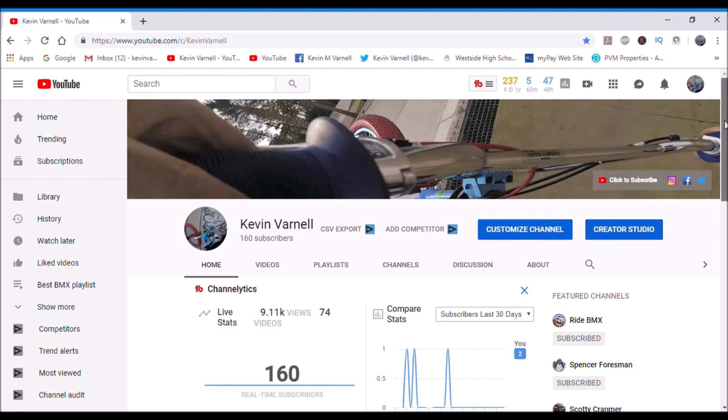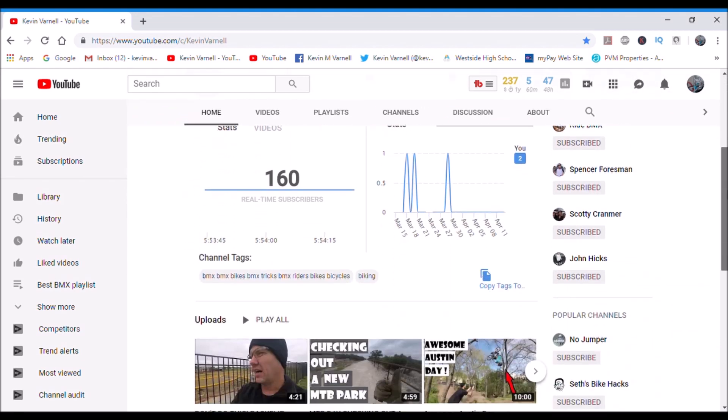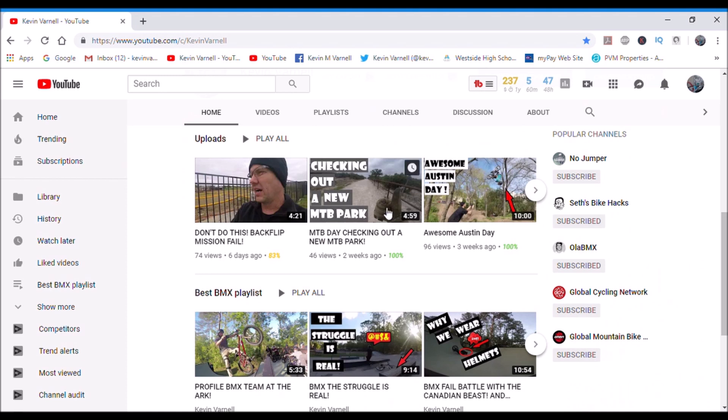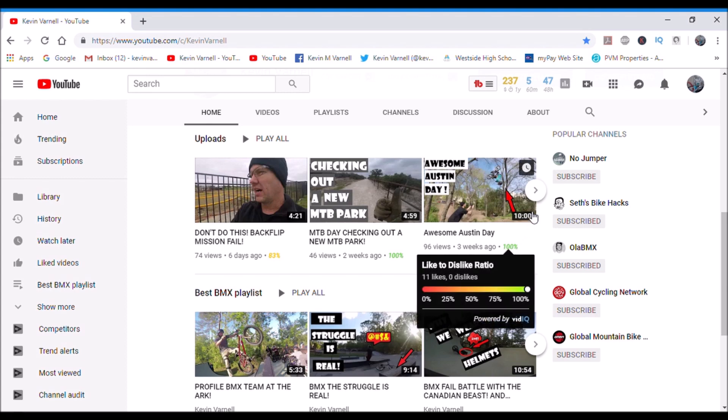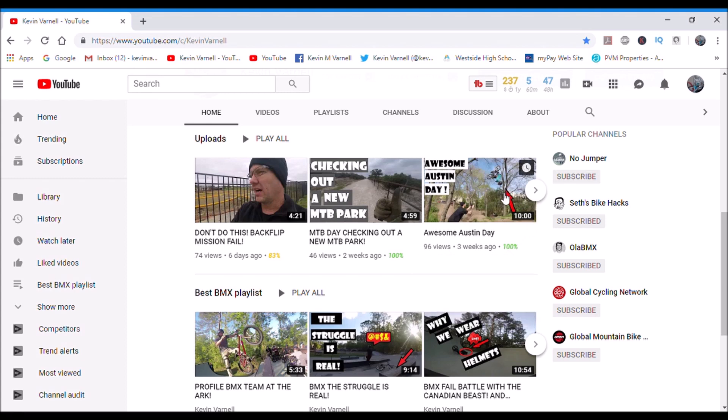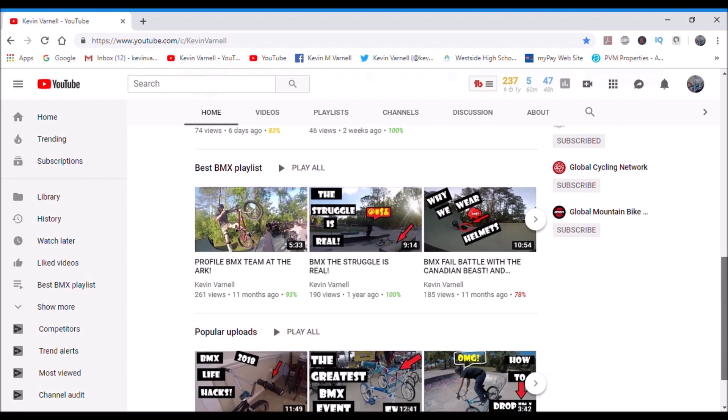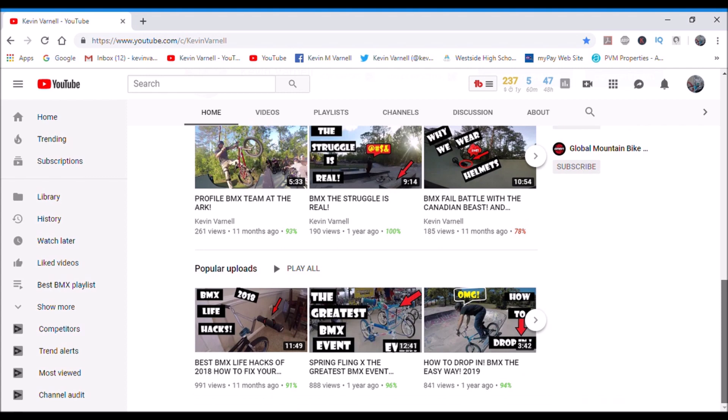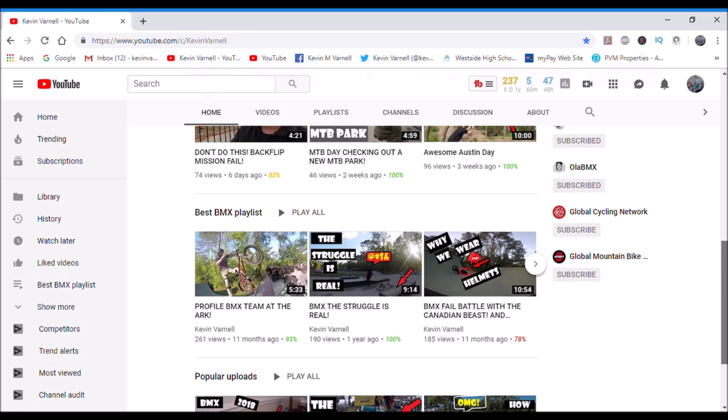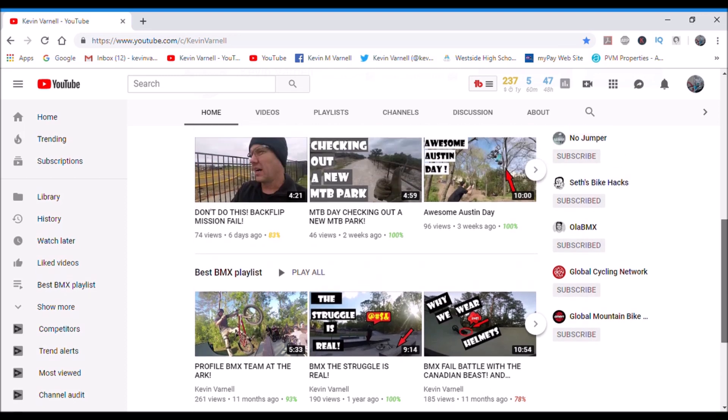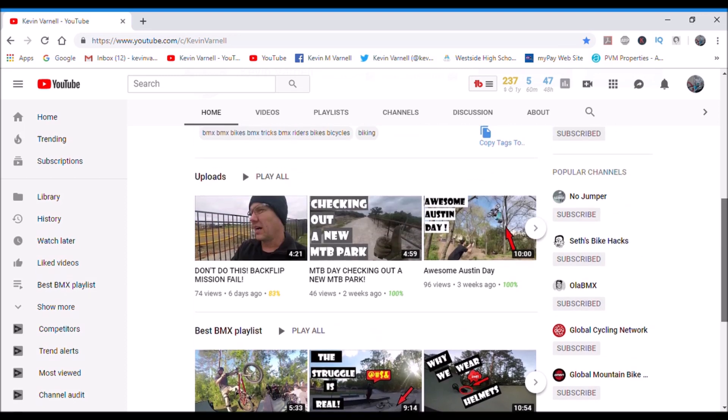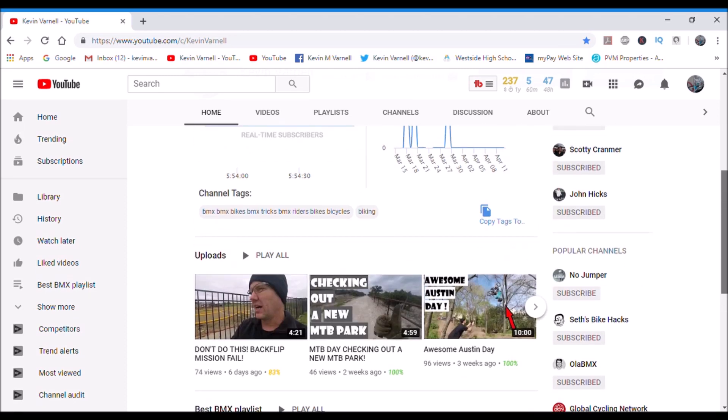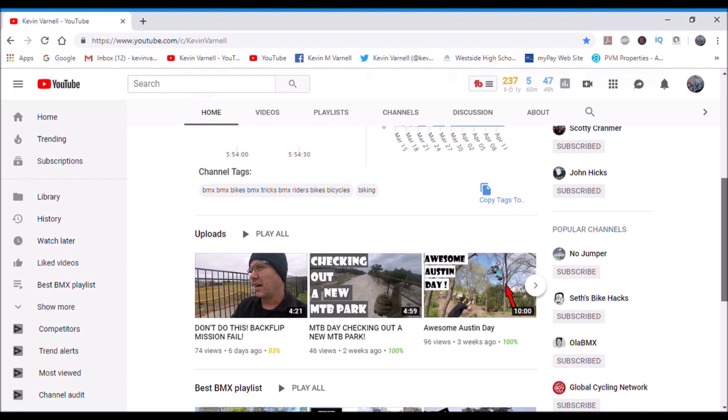Another thing you want to do as far as making sure your videos are good is thumbnails. High quality thumbnails. I try to use a clip from the video itself and then I kind of add little pointers and stuff like that. I found out that videos with lettering on them and without lettering on them, I don't think it really matters as long as it's a high resolution thumbnail.